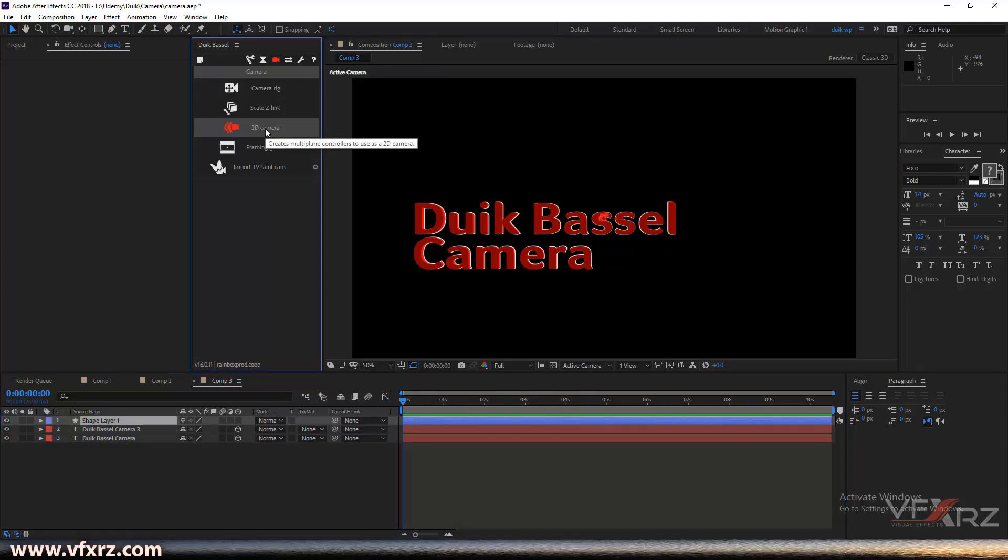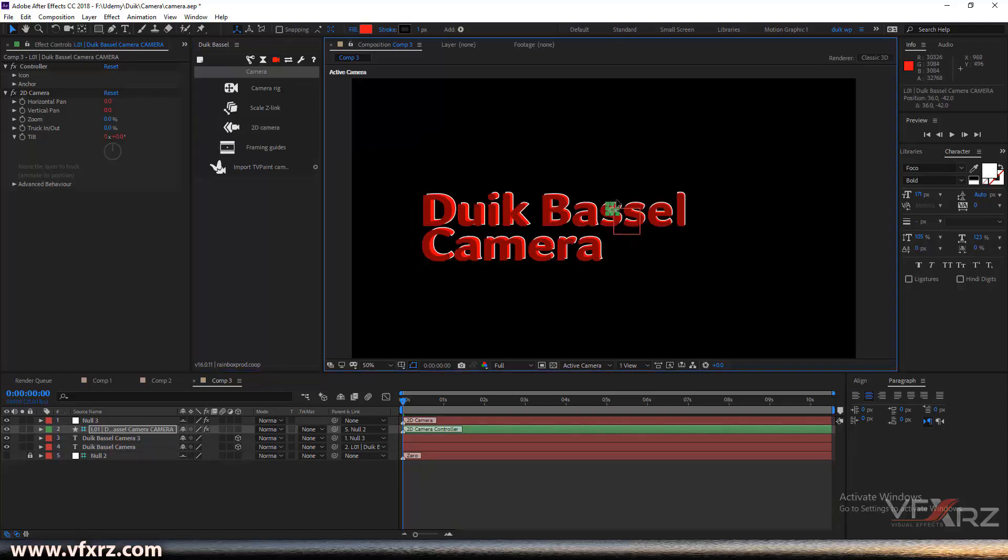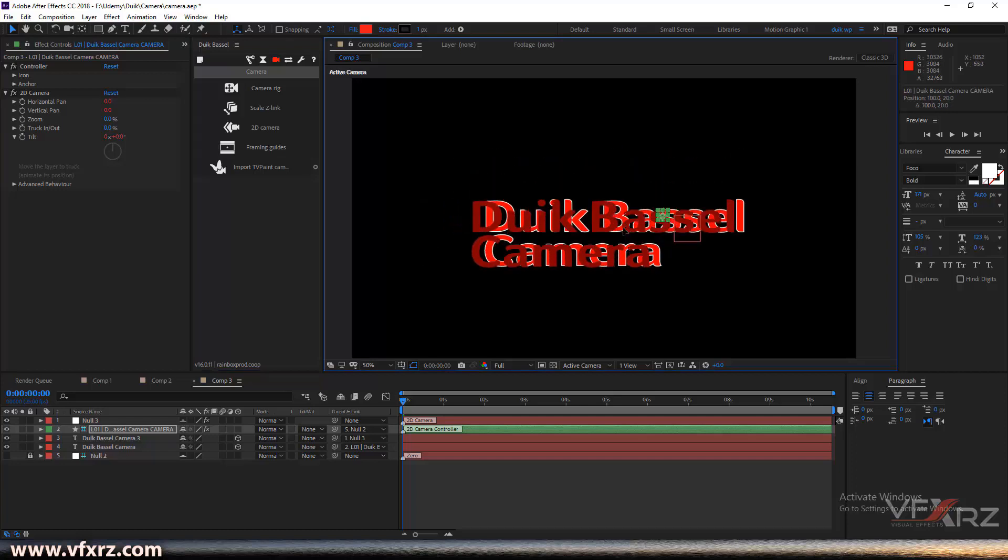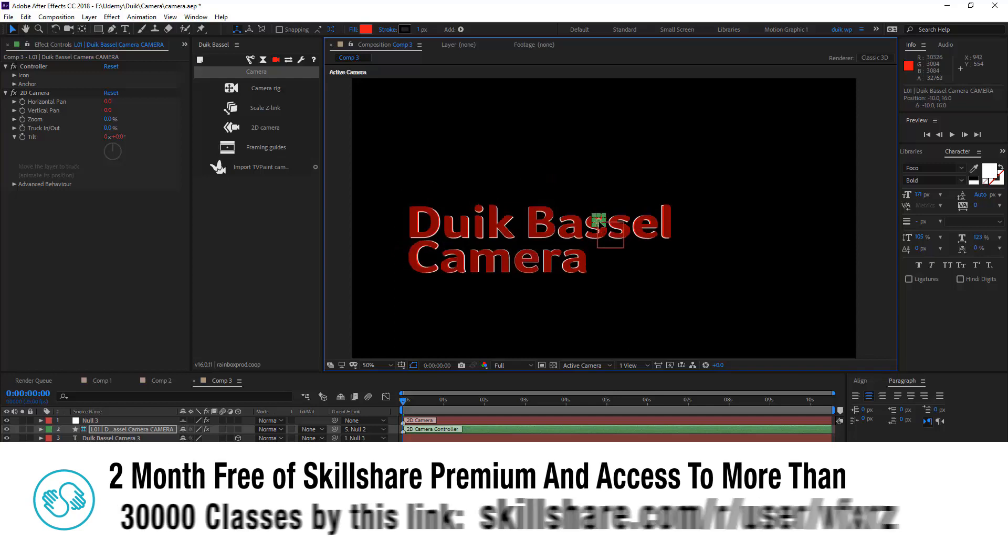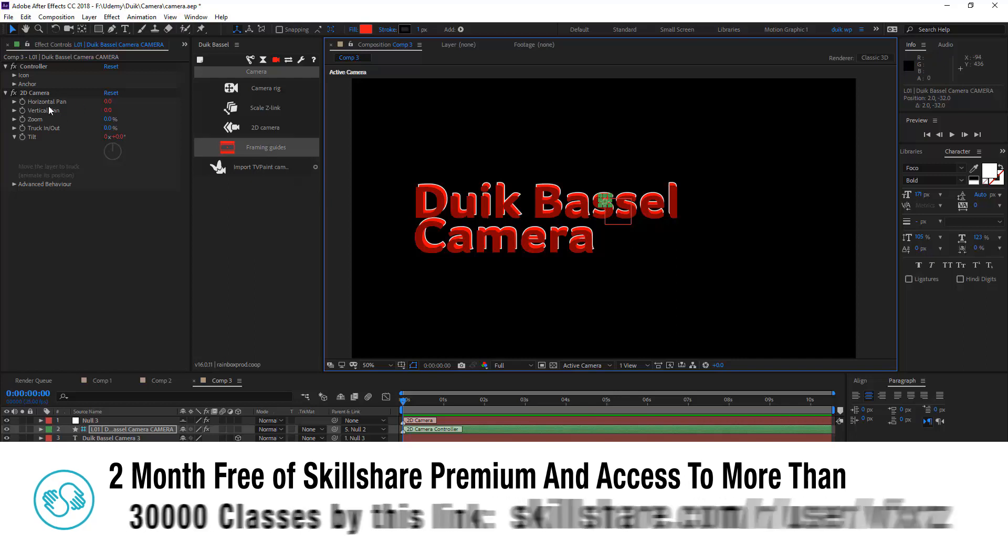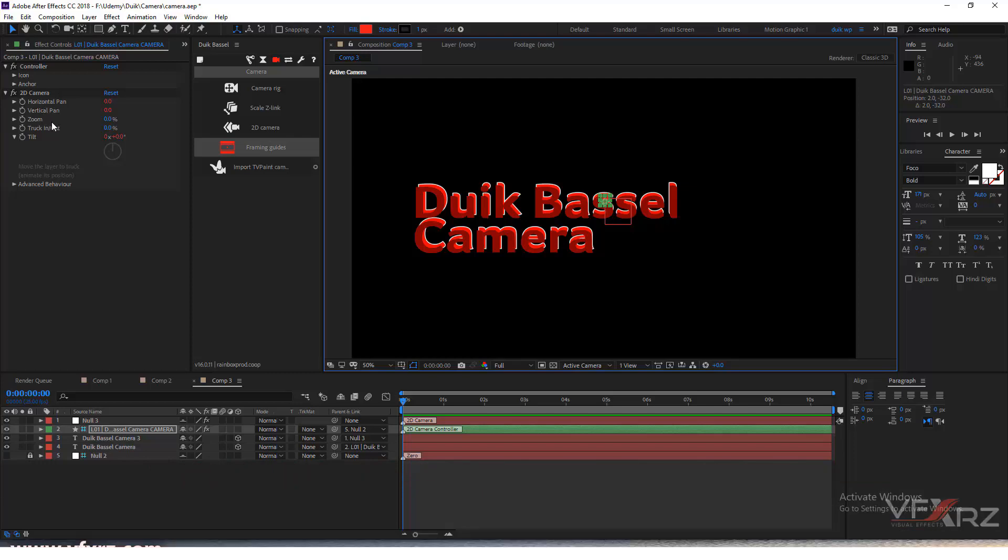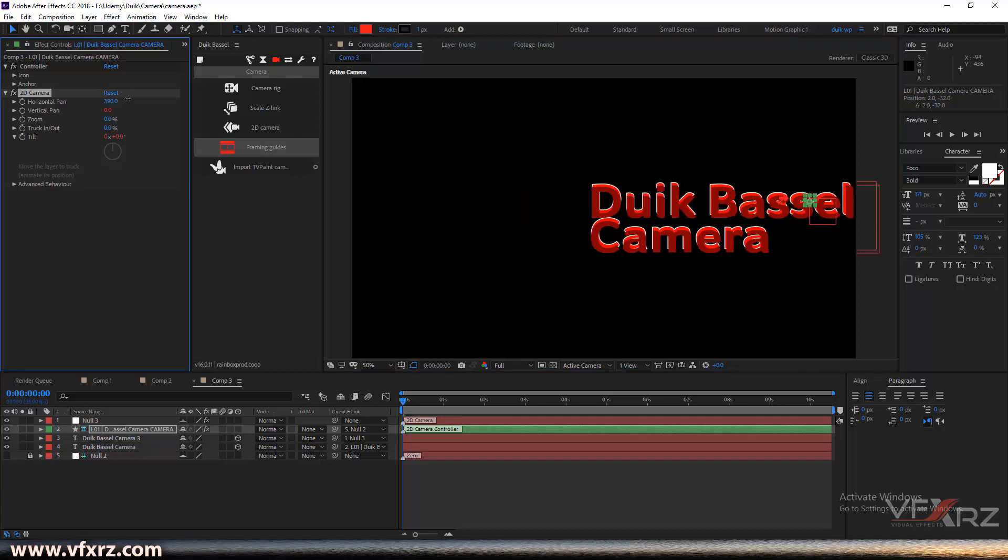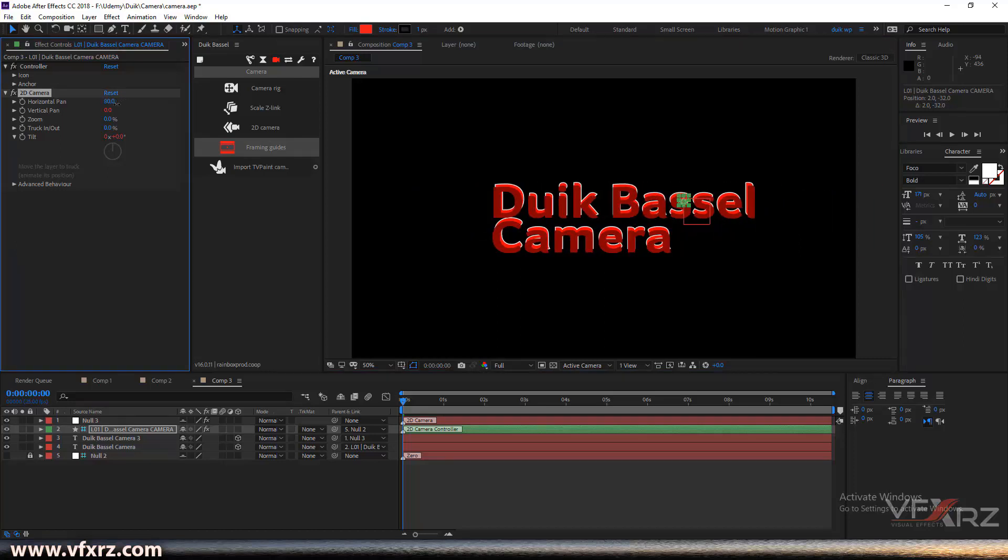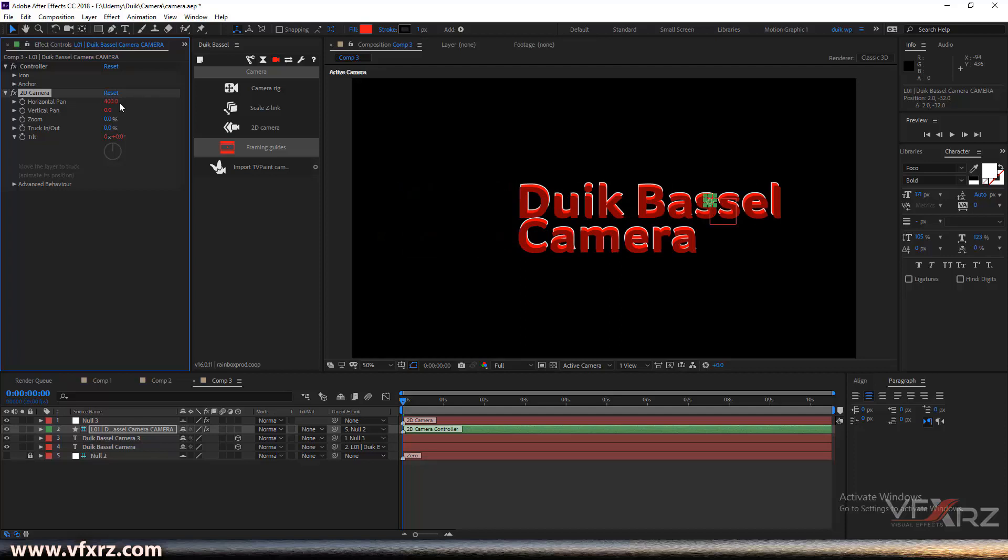Now here is our camera. When you click on it, in the 2D camera we have some options: horizontal pan, vertical pan, zoom, and track. With this option when you drag it you can horizontal pan.